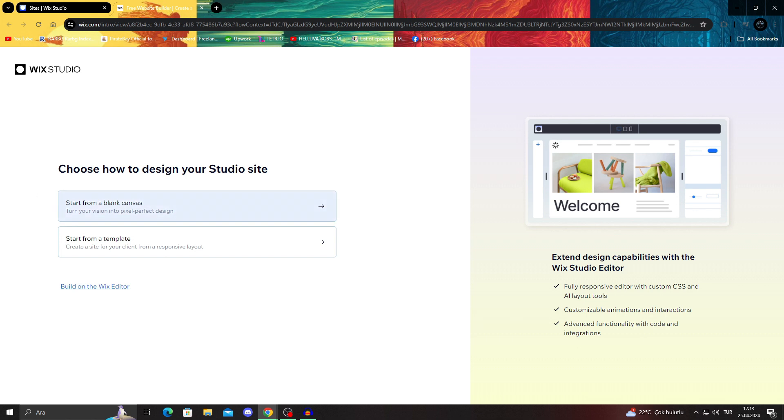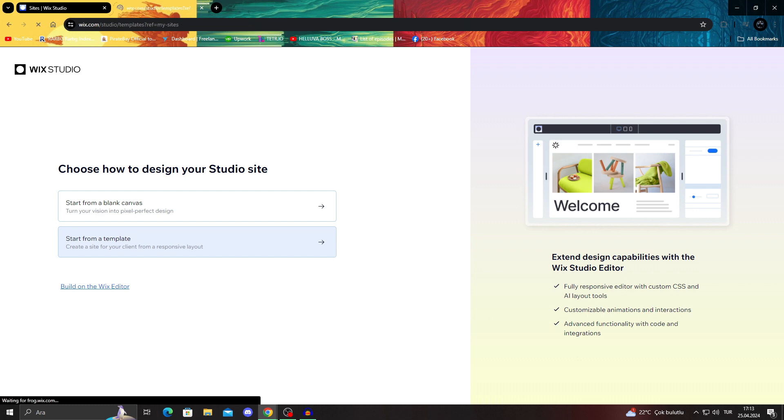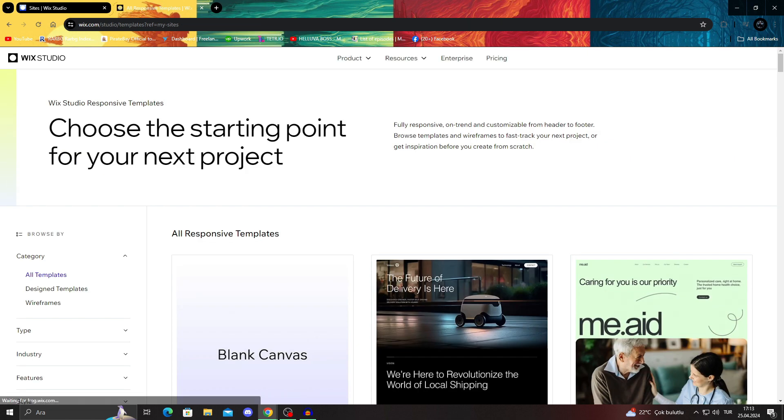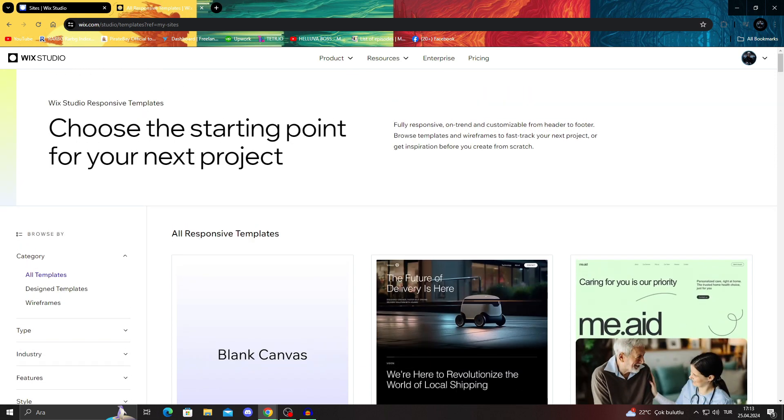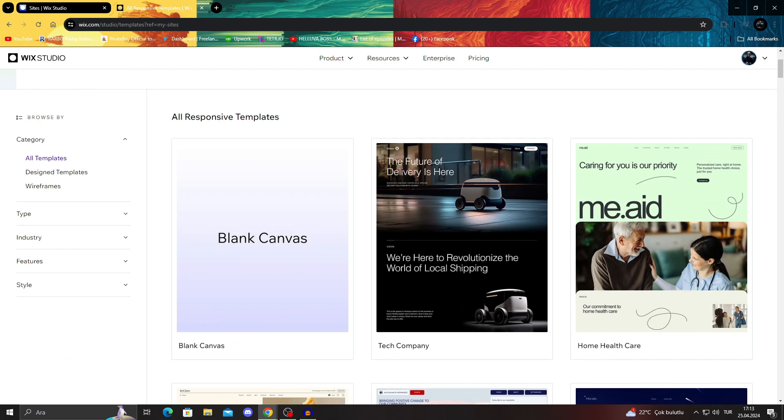I can just say create new site. You can either start from a blank canvas. It's basically for those who actually know what they're doing a lot, like actual professionals. Or if you are like me and if you just want to have something that looks really good, start from a template. It's basically really good. Then I can go here. It's the website screen we had before. I can come here, and there's category, type, industry, feature and everything.